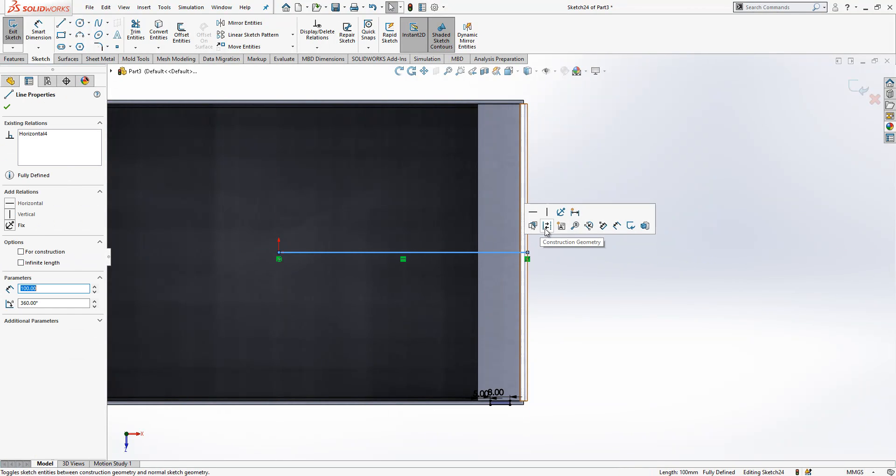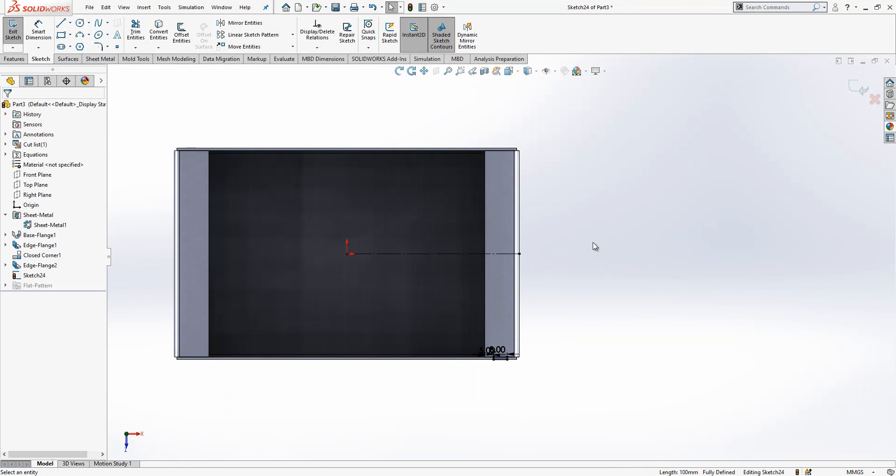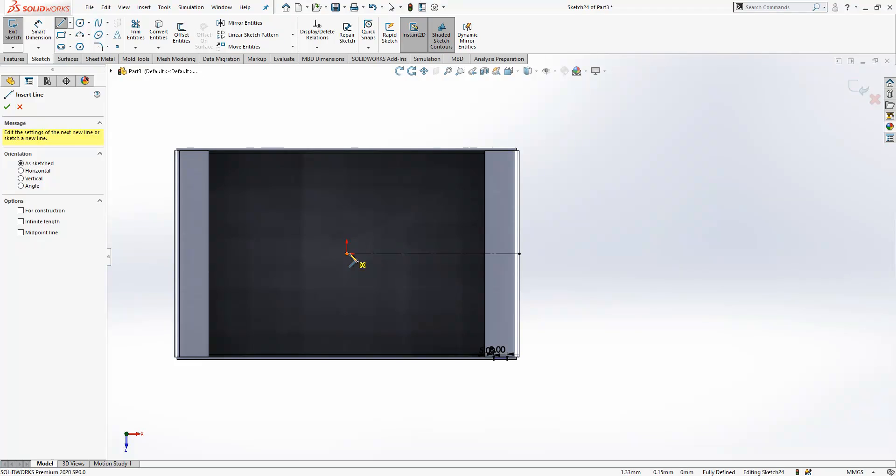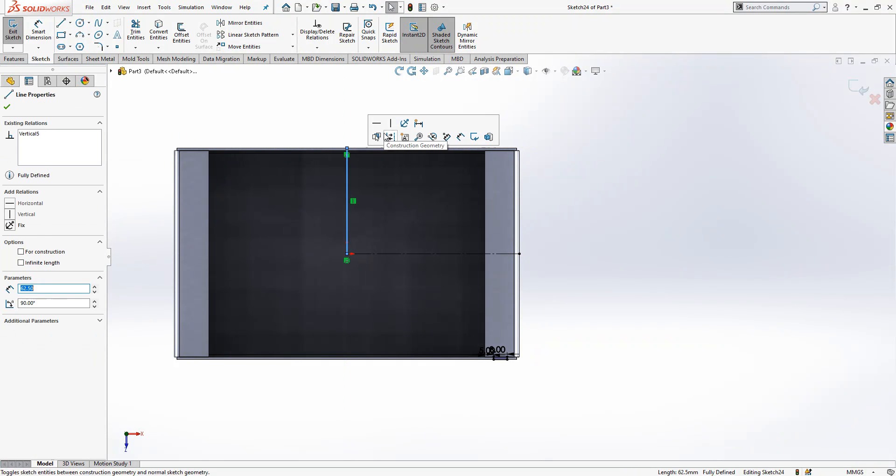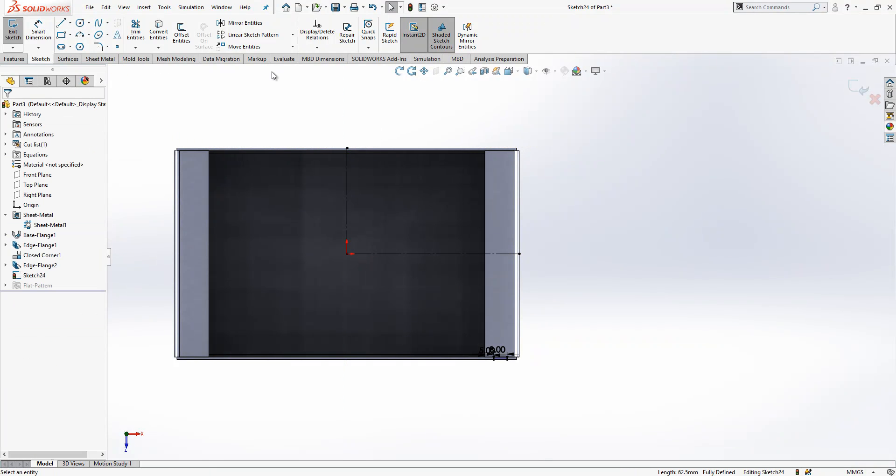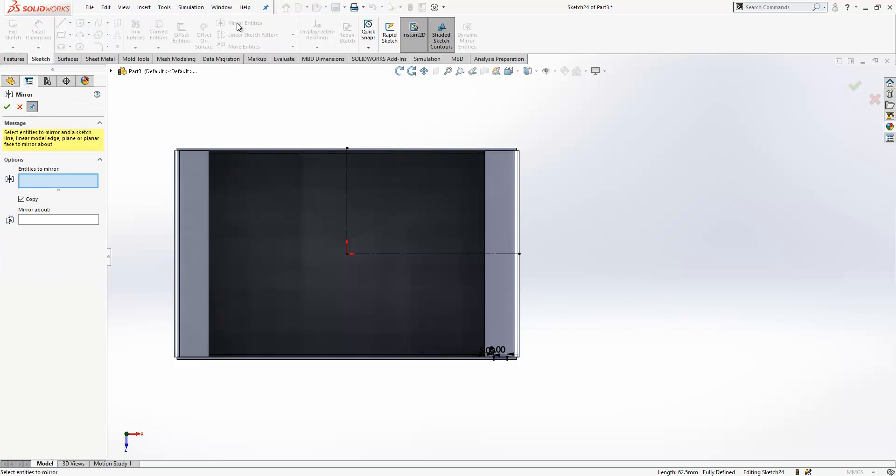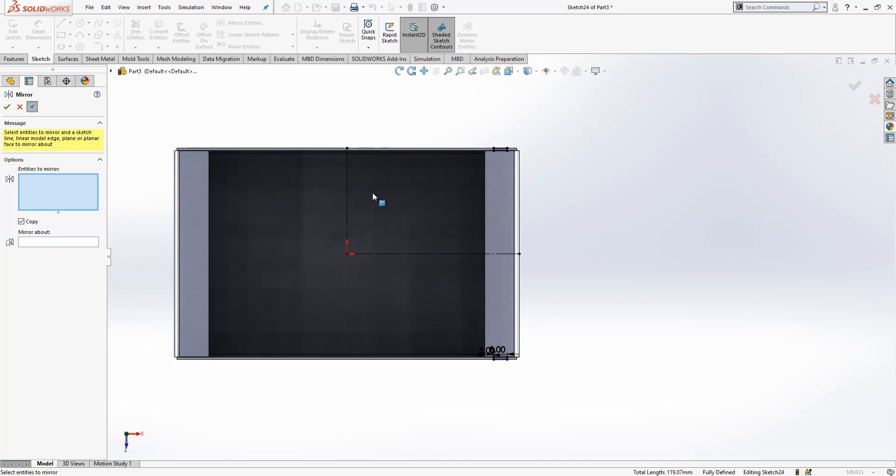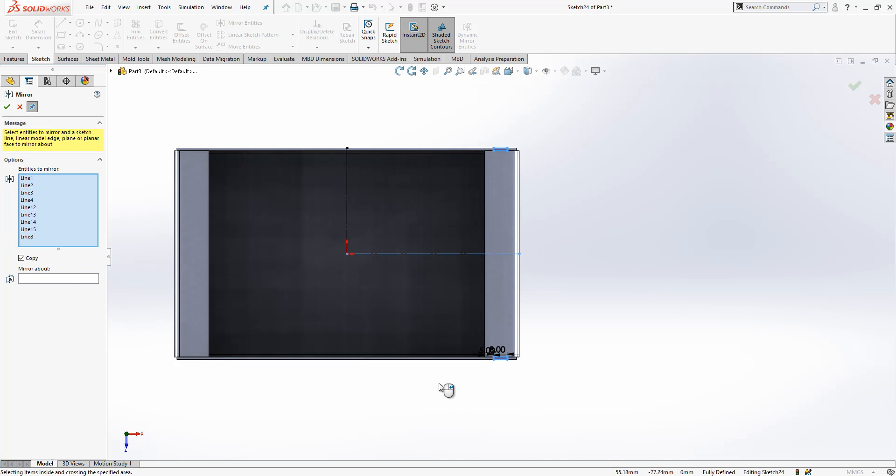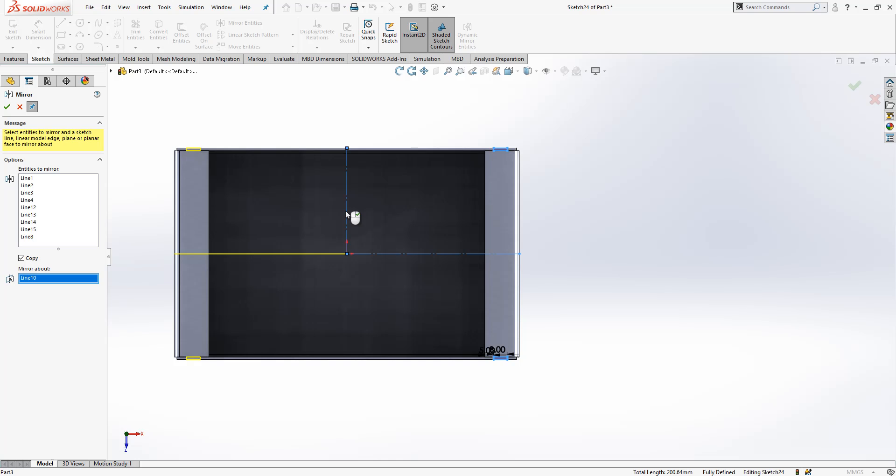I assign to construction line here to be able to make mirror operation. Mirror entities: select this one, mirror about this, and then we select these two, mirror about this.